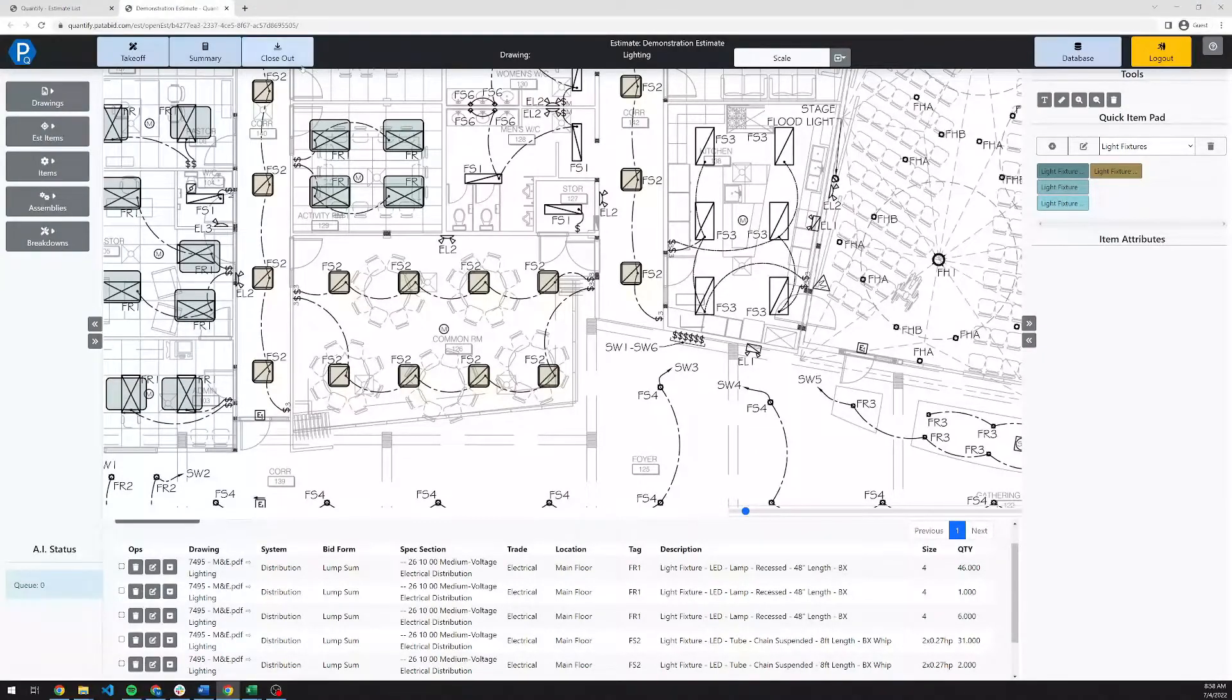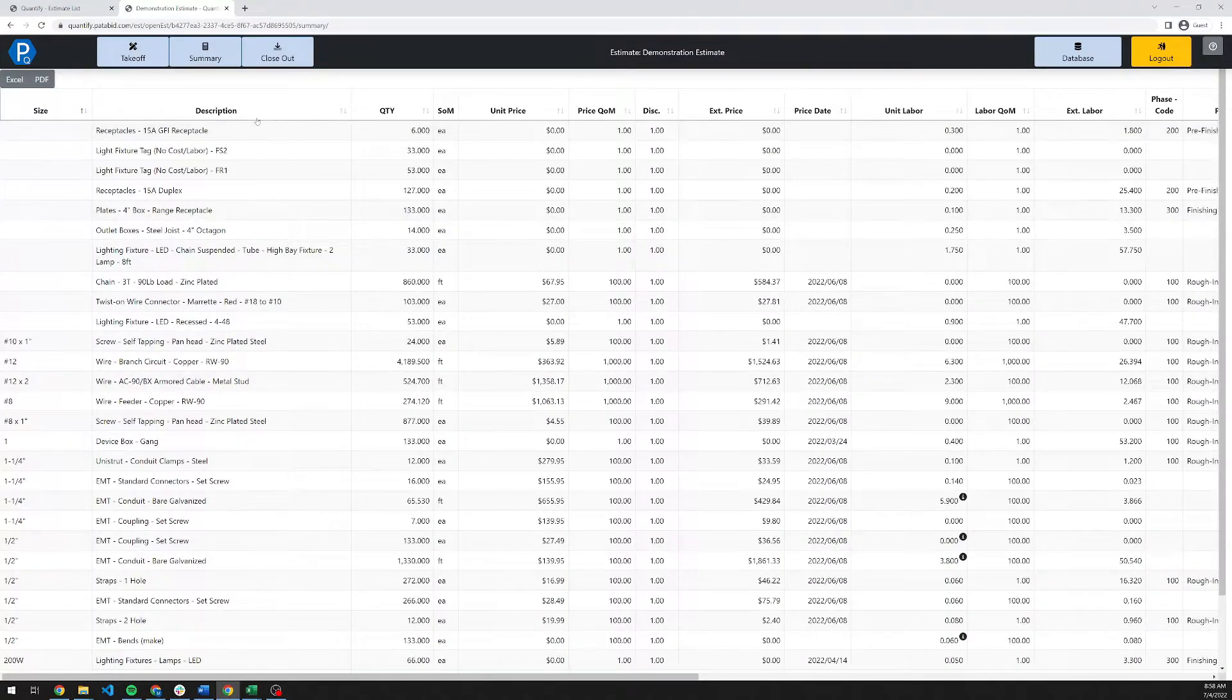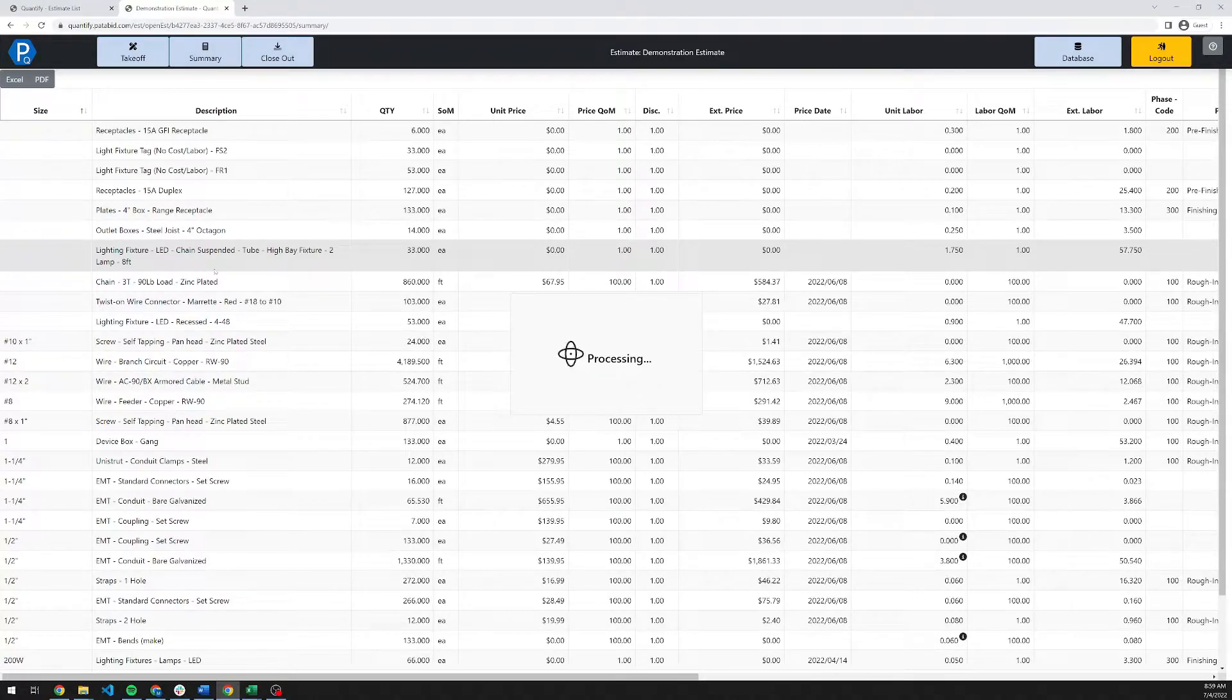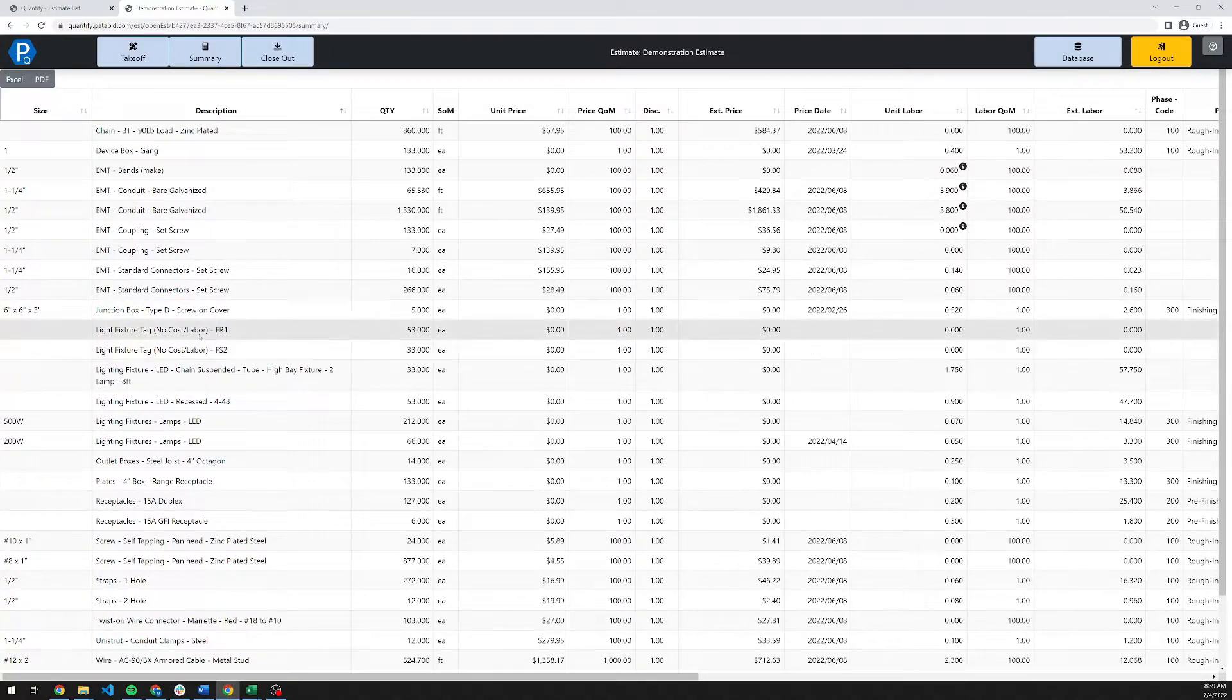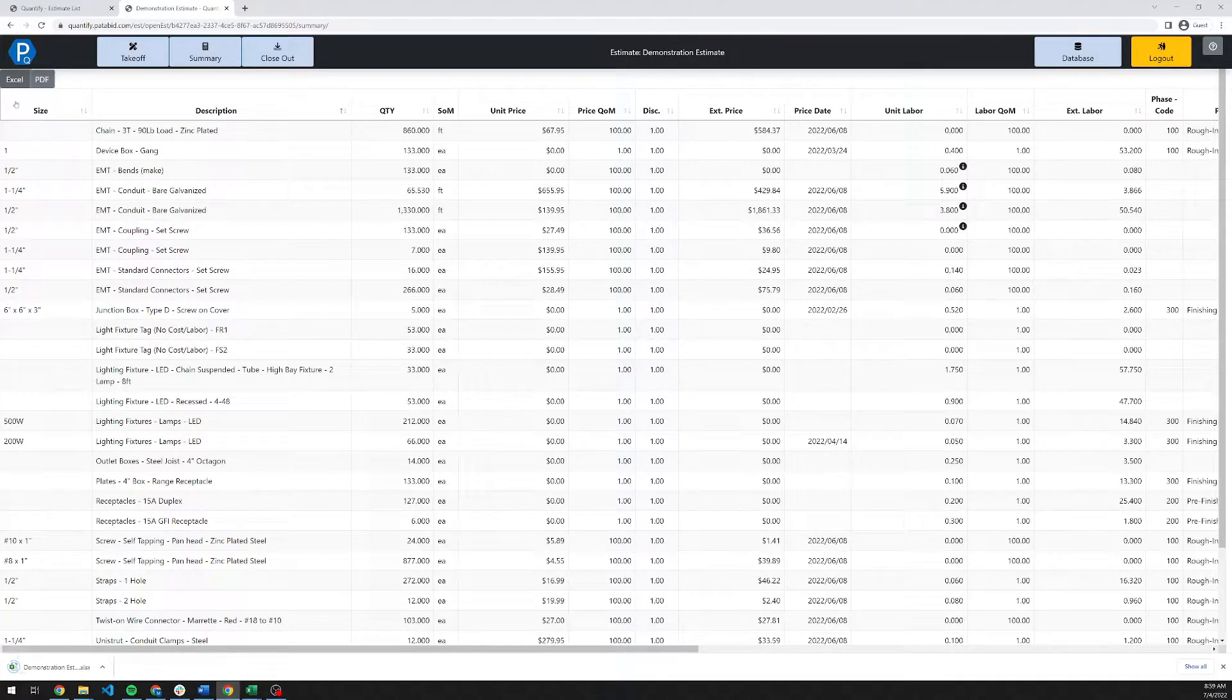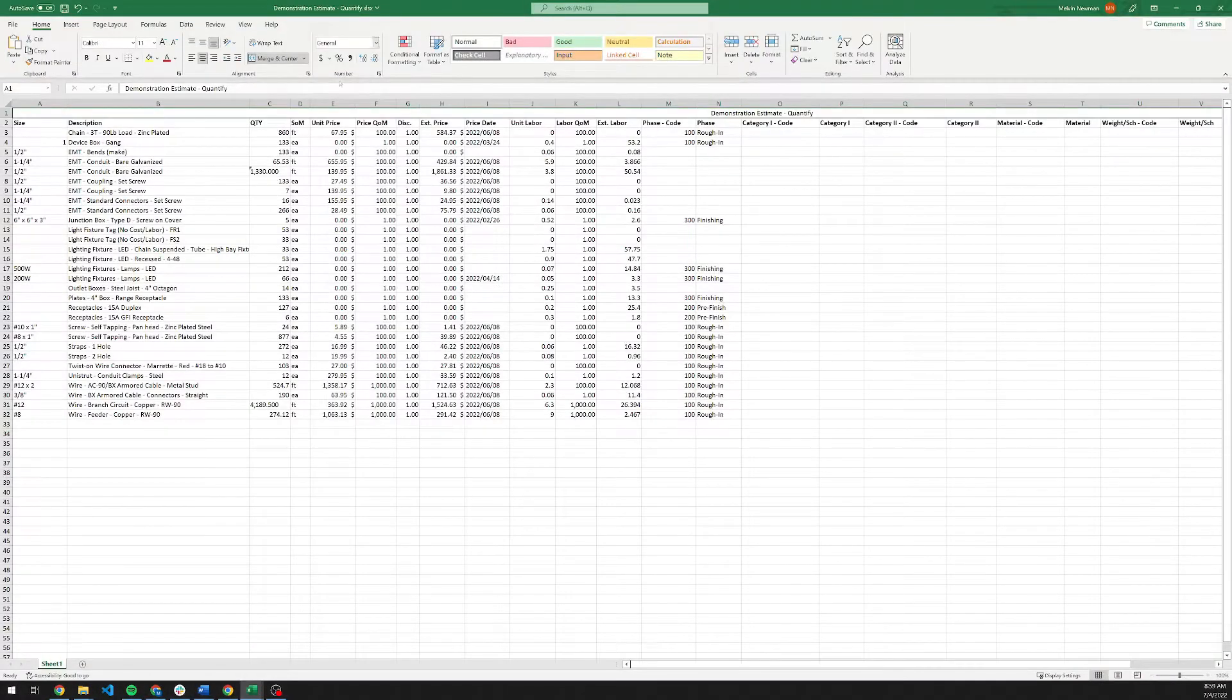If we switch over to the Summary screen now, clicking on this, this is your whole bill of materials for the project. It will take a minute for it to populate here. You can sort by any of the columns up here. So I'm going to sort on description. This is going to group together all of the like items that I've taken off. Here's all of my EMTs. What you get here is, for example, your tag list. We have 53 FR1s, 33 FS2s, and any of your other fixture tags that you brought in. You can then very quickly export this to Excel.